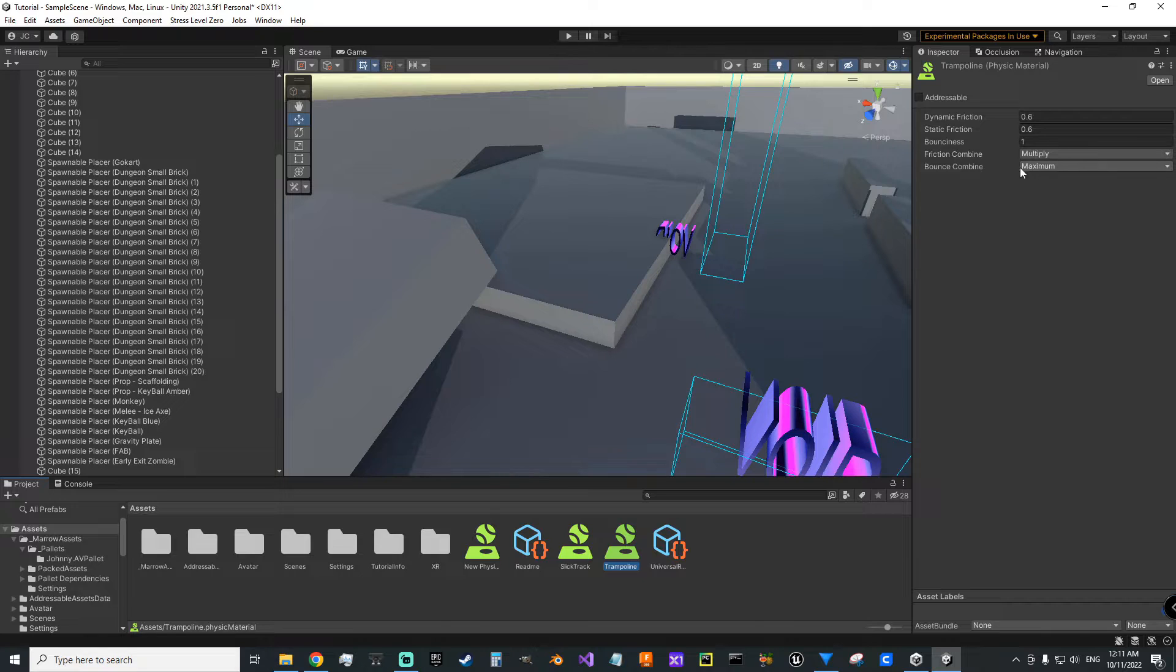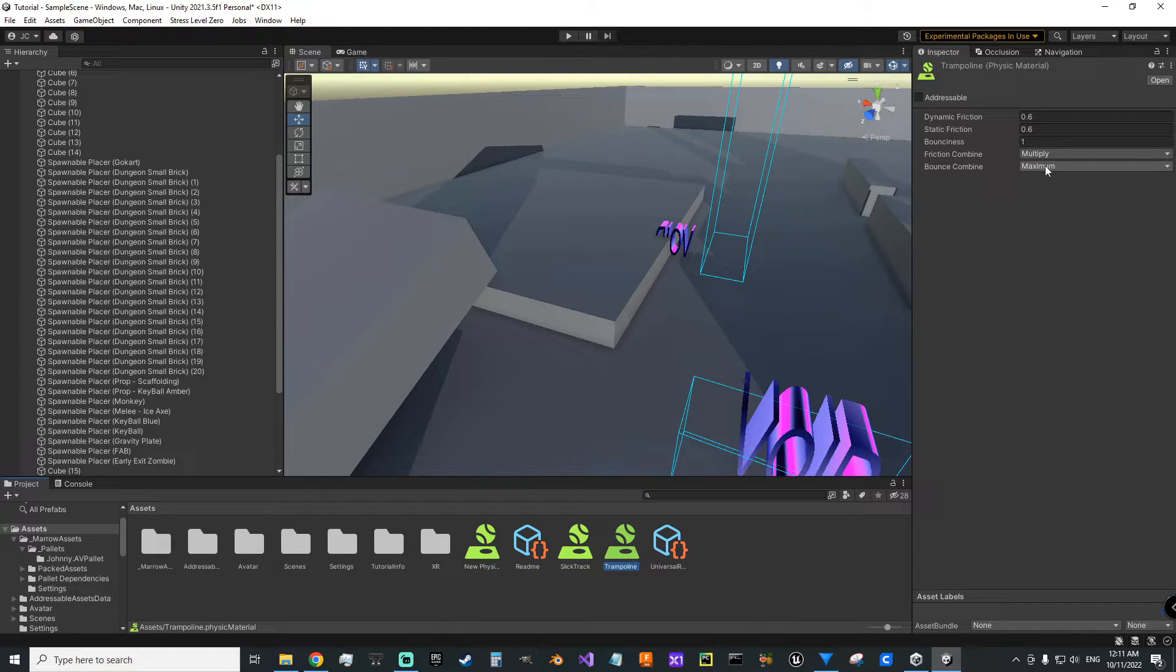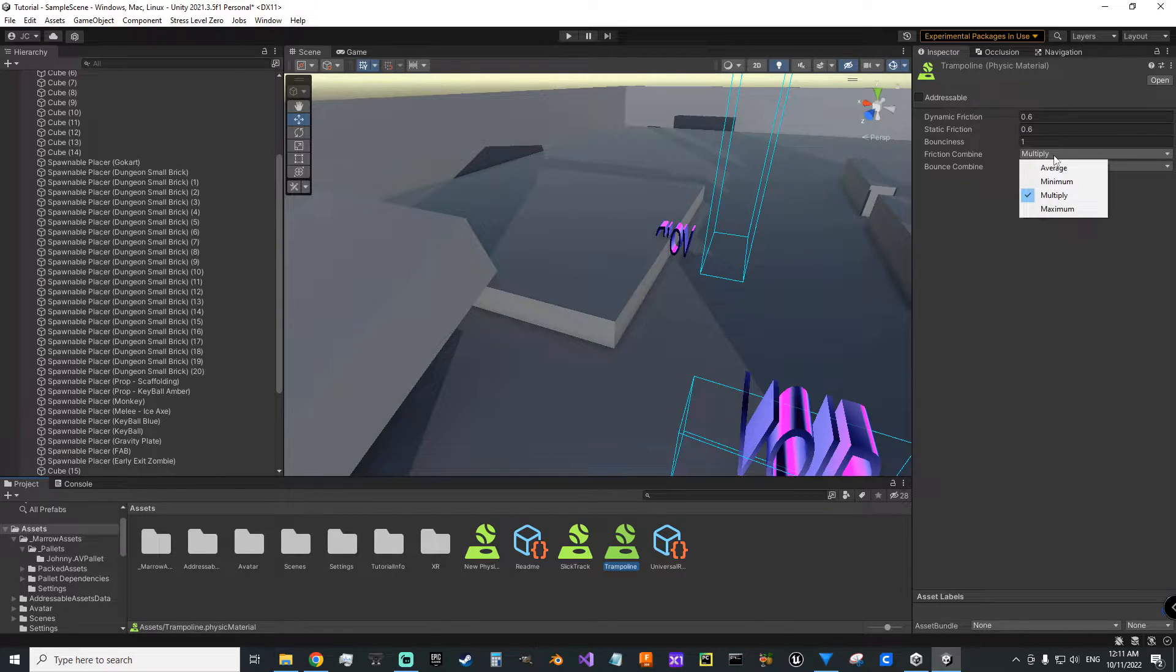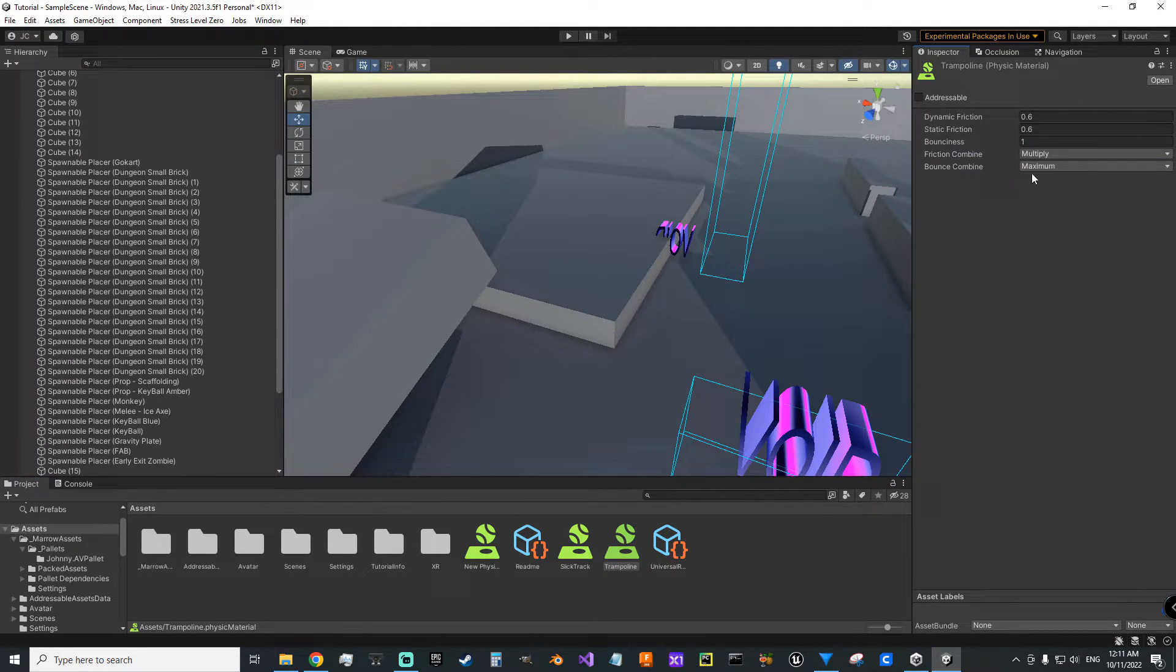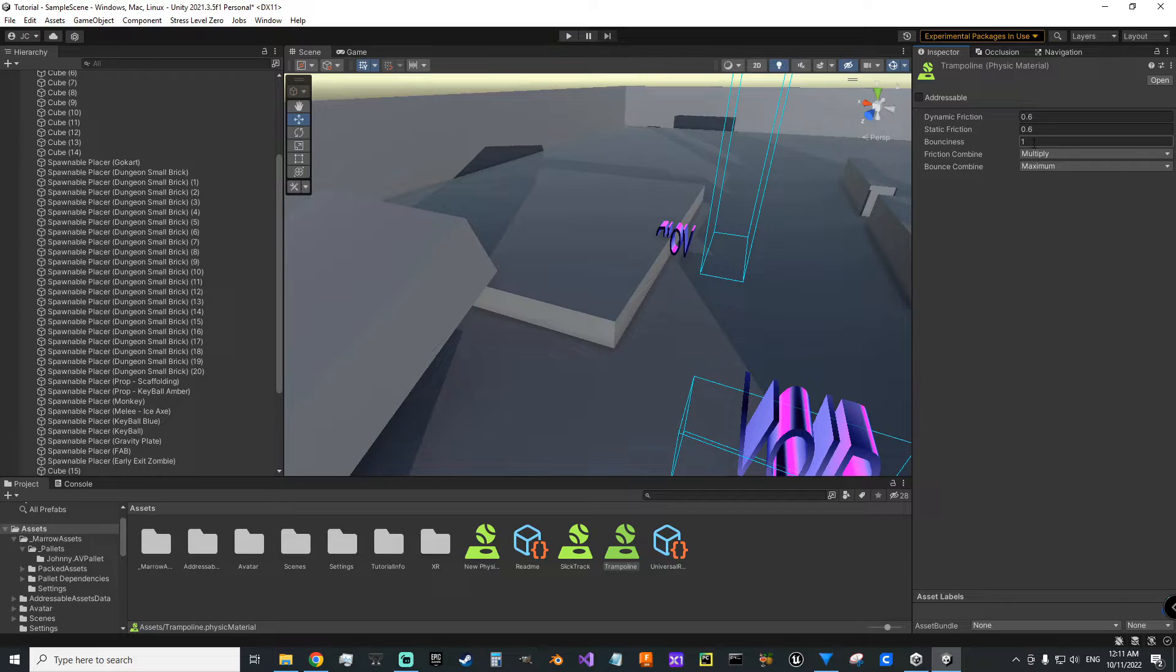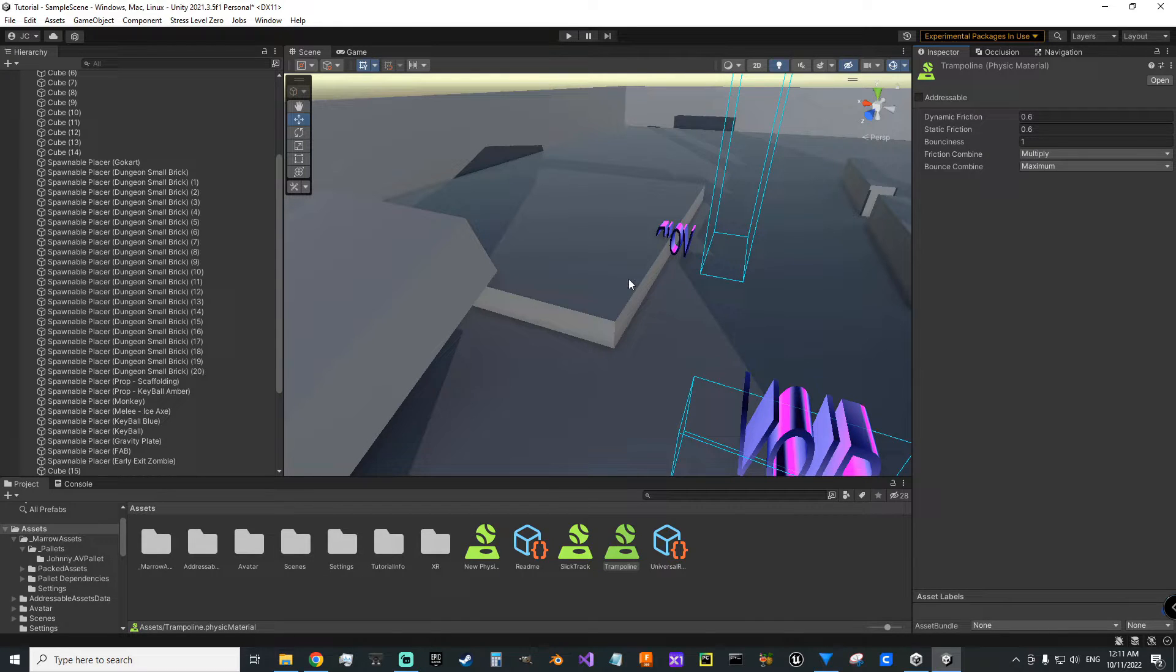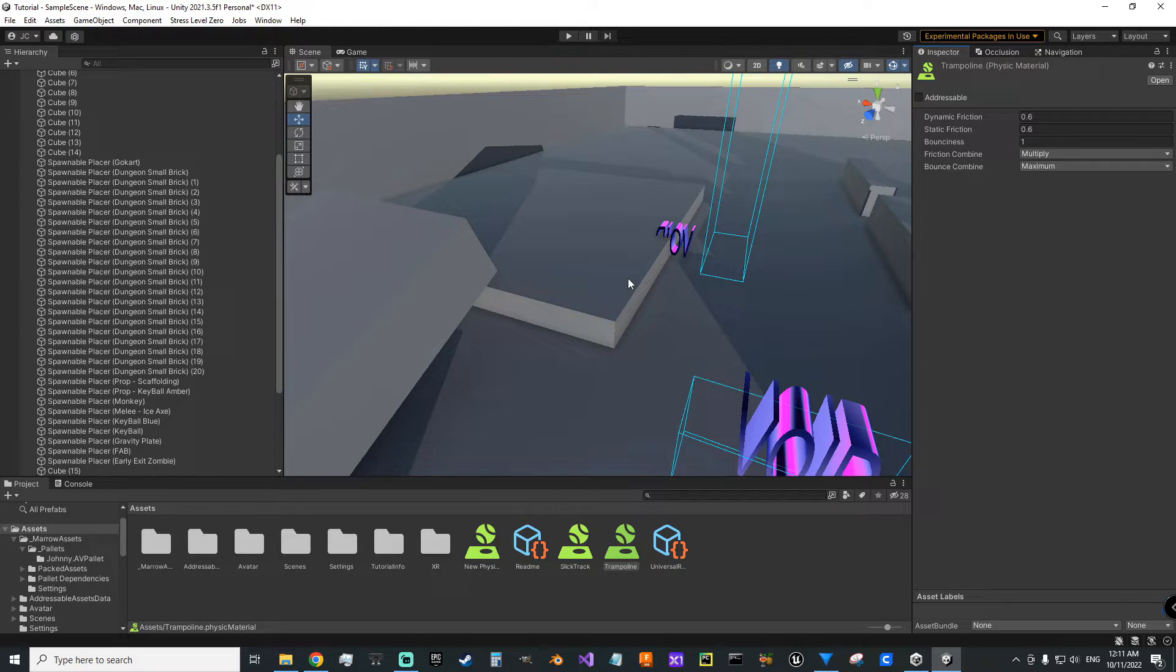That's if you set the combine value to maximum. You can read up on this in the Unity documents there about multiply, maximum, average, that kind of thing. If you set it max, it's going to take the upper value of the two objects that are colliding. So given that I wanted this to be a trampoline to play around on, I set it to maximum and I set it to a one. That way it's always going to return all the energy back.